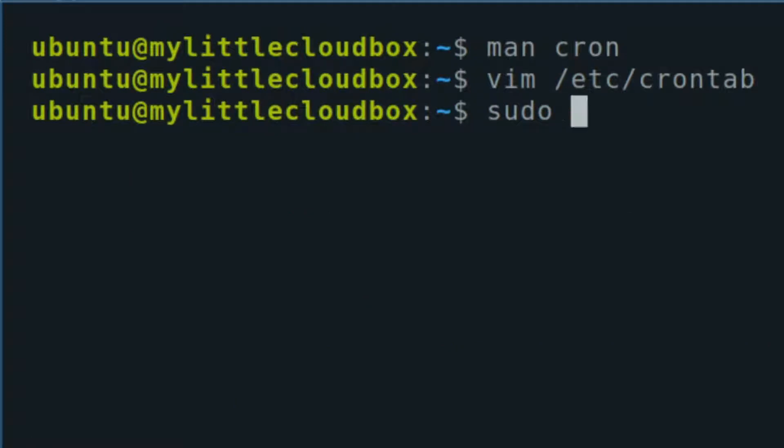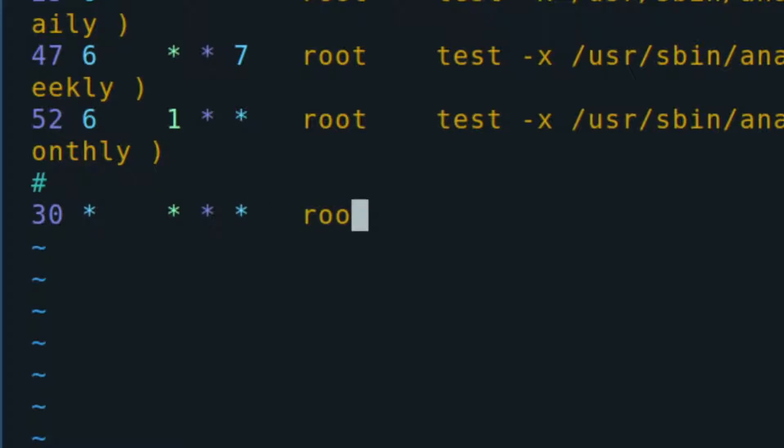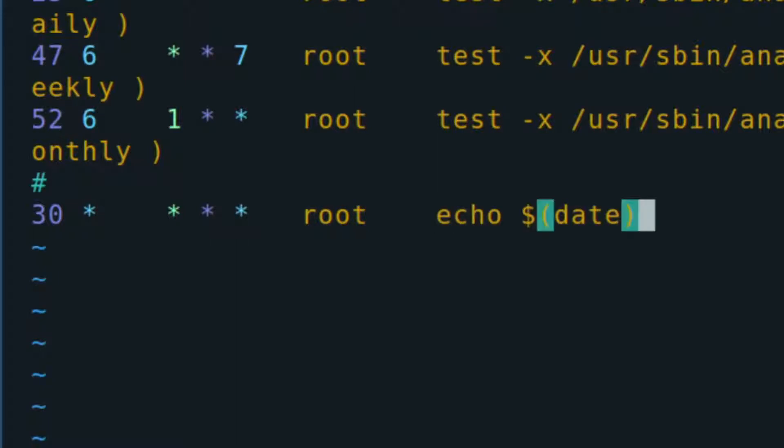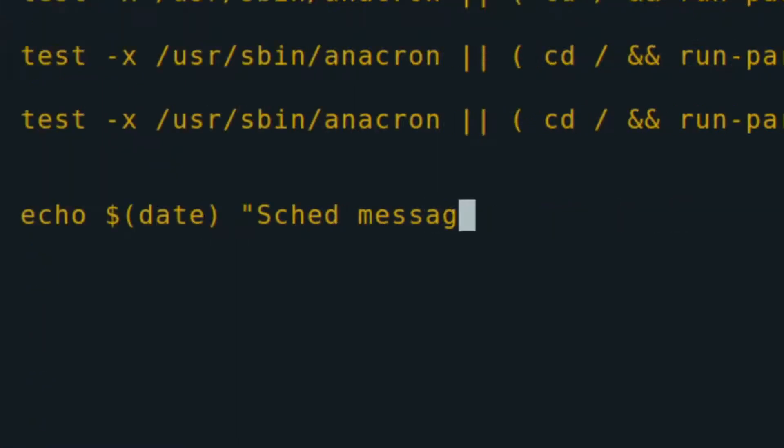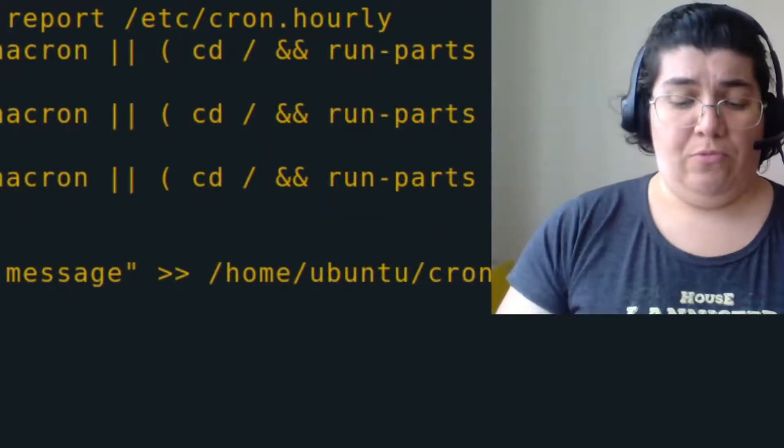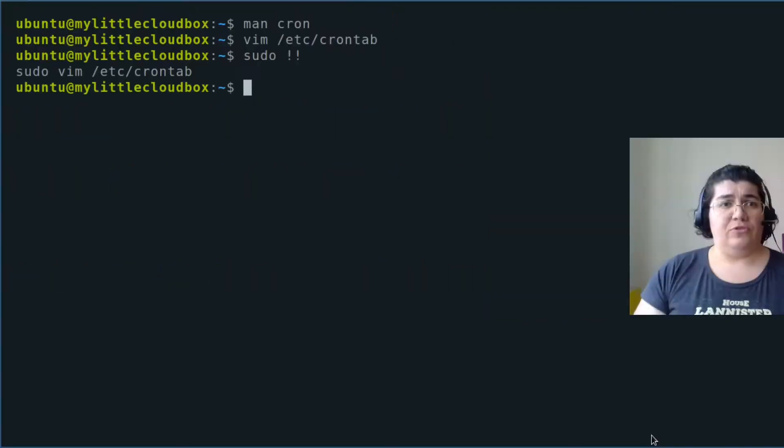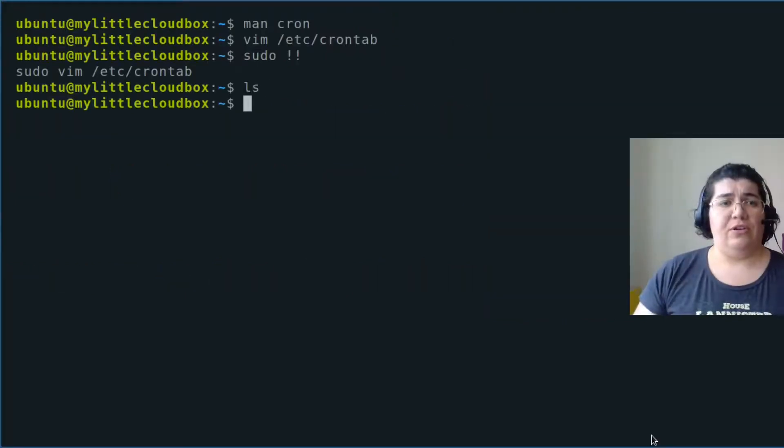Every hour on minute 30—this is every hour, so I'm not really interested in the day, month, or day of the week. Root is going to give me the date and then a message, and we're going to redirect this into /home/ubuntu/cron-messages.